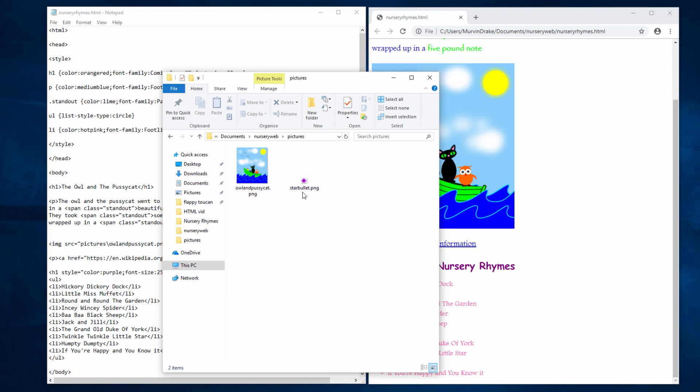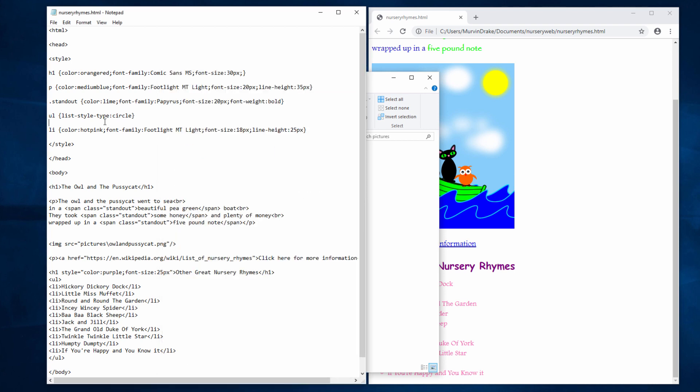To make this my custom bullet point, I'm going to use a slightly different style. Instead of list style type, I'm going to use list style image. And now I need to tell the webpage what the image is called and where it can be found. And to do this, I'm going to use URL, Uniform Resource Locator.